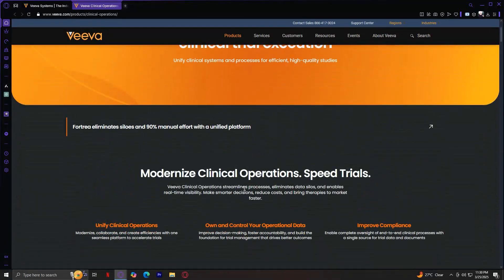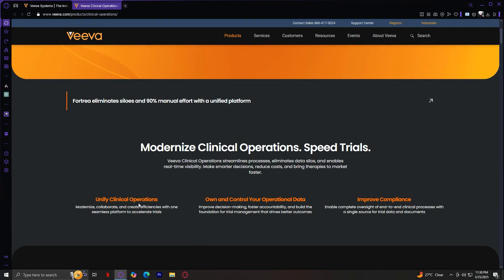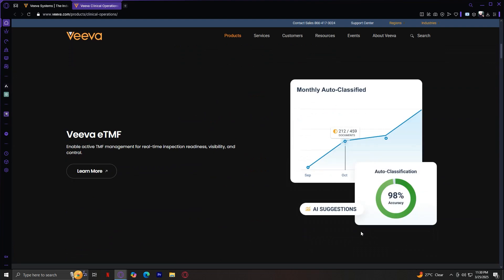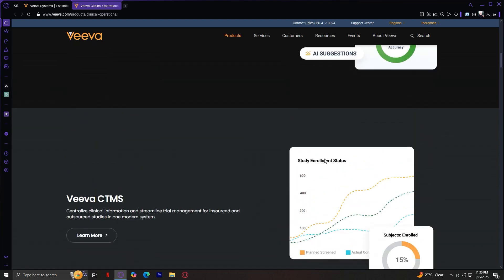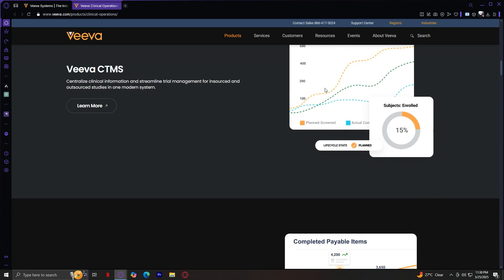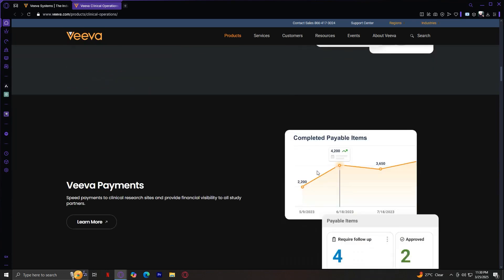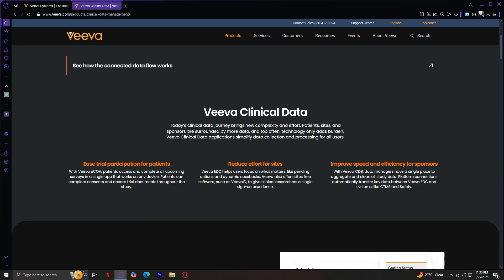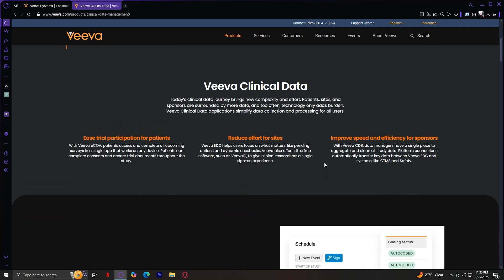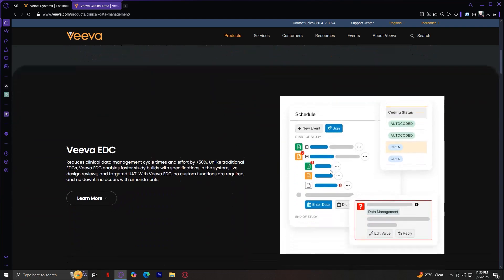Under Clinical Operations, they say they modernize and unify clinical operations — you can own and control your own operational data and improve compliance. It shows data using AI, and there is a lot of information. Moving on to Clinical Data — clinical data for modern trials. They say you can reduce effort for sites, improve speed and efficiency for sponsors, and ease trial participation for patients. This is the Viva EDC, which enables faster study builds with specifications in the system, live design reviews, and targeted UAT.